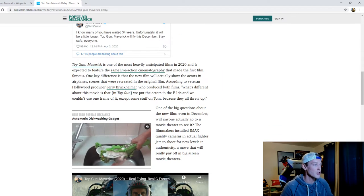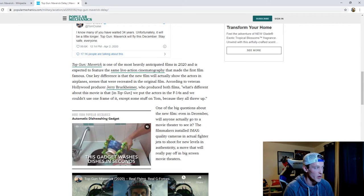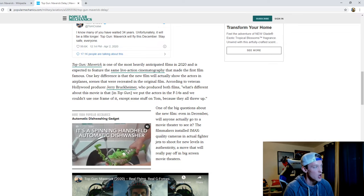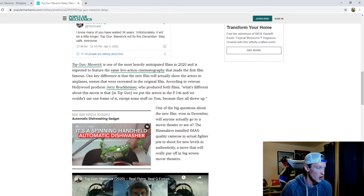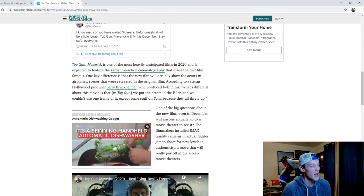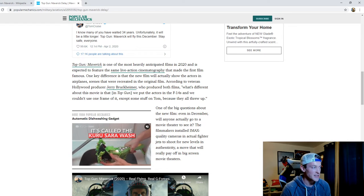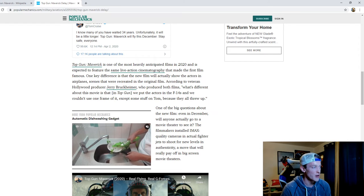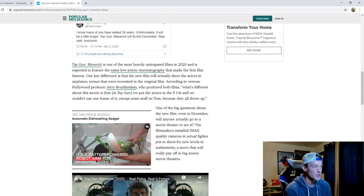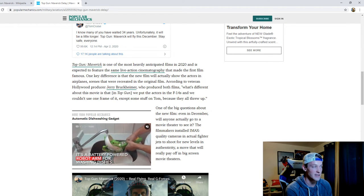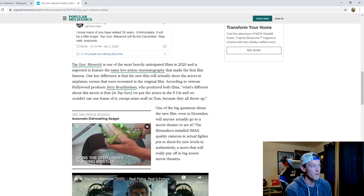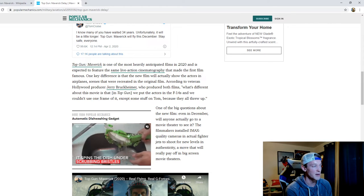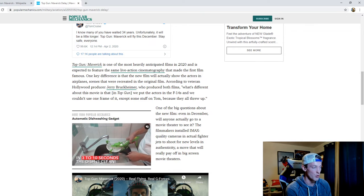Top Gun Maverick is one of the most heavily anticipated films in 2020 and expected to feature the same live action cinematography that made the first film famous. One key difference is that the new film will actually show the actors in airplanes, scenes that were recreated in the original film. According to veteran Hollywood producer Jerry Bruckheimer who produced both films, what's different about this movie is that in Top Gun we put the actors in the F-14 so we couldn't use one frame of it except some stuff on Tom because they all threw up.